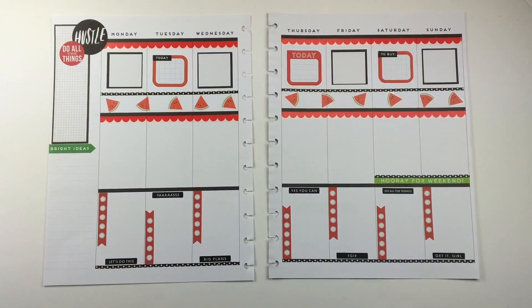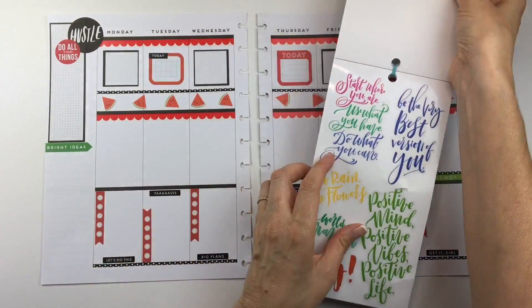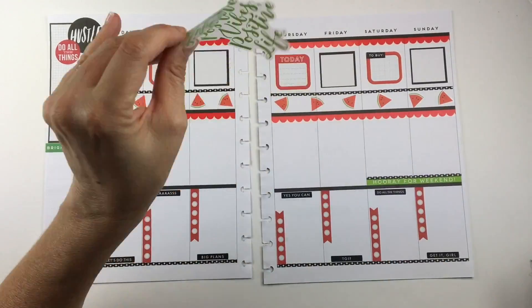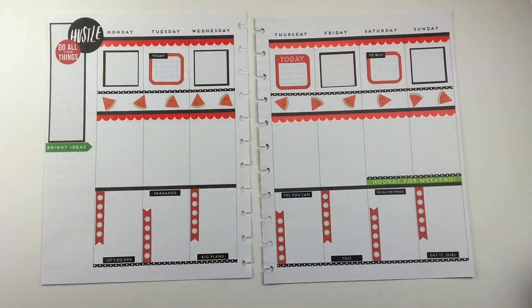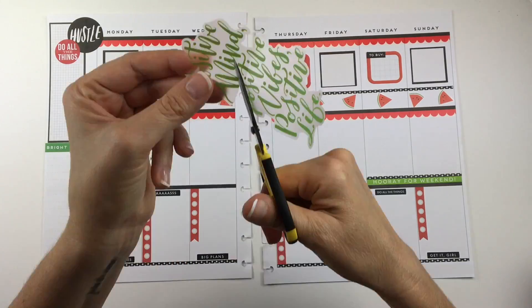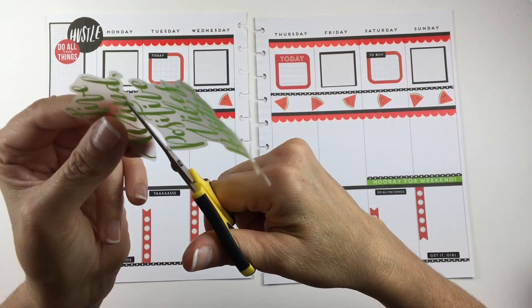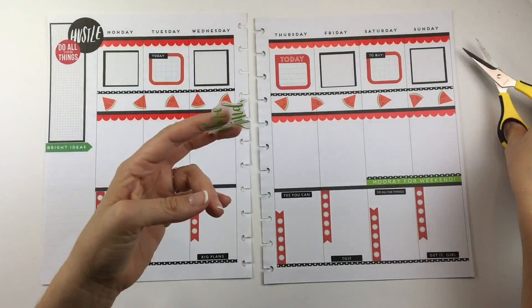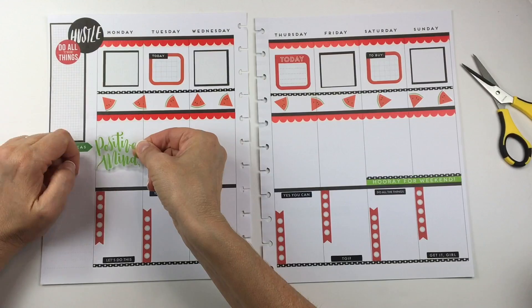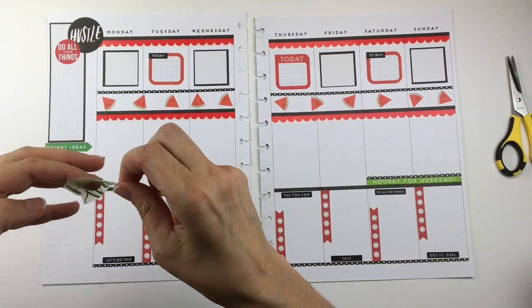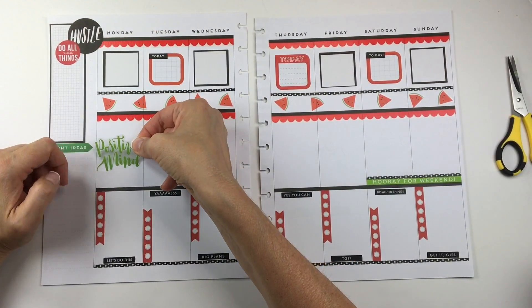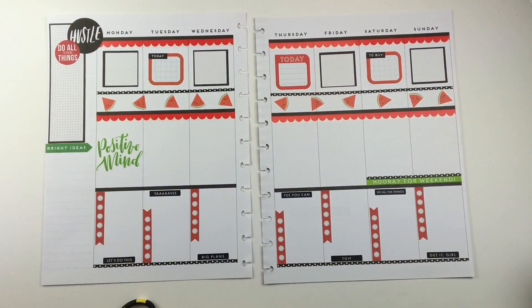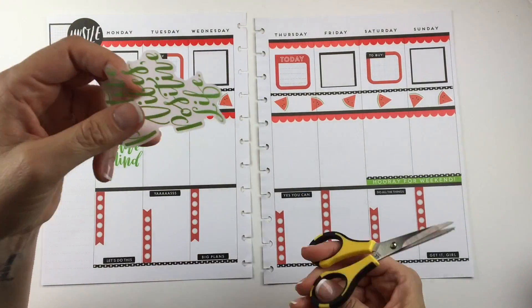I flipped through a lot of sticker books off camera trying to find the perfect green quote stickers. There isn't that many, but I did find this one. I thought I could cut it into three pieces and put one on Monday, one on Wednesday, and one on Friday.